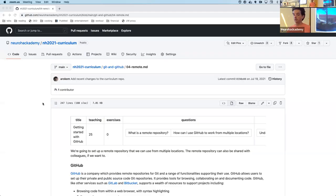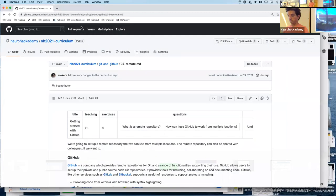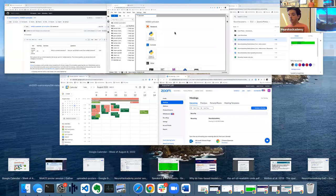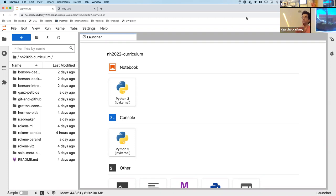Welcome back. The goal of this tutorial over the next 90 minutes or so is to introduce you to some what I call patterns of collaboration. They use Git and GitHub in order to collaborate with other people.